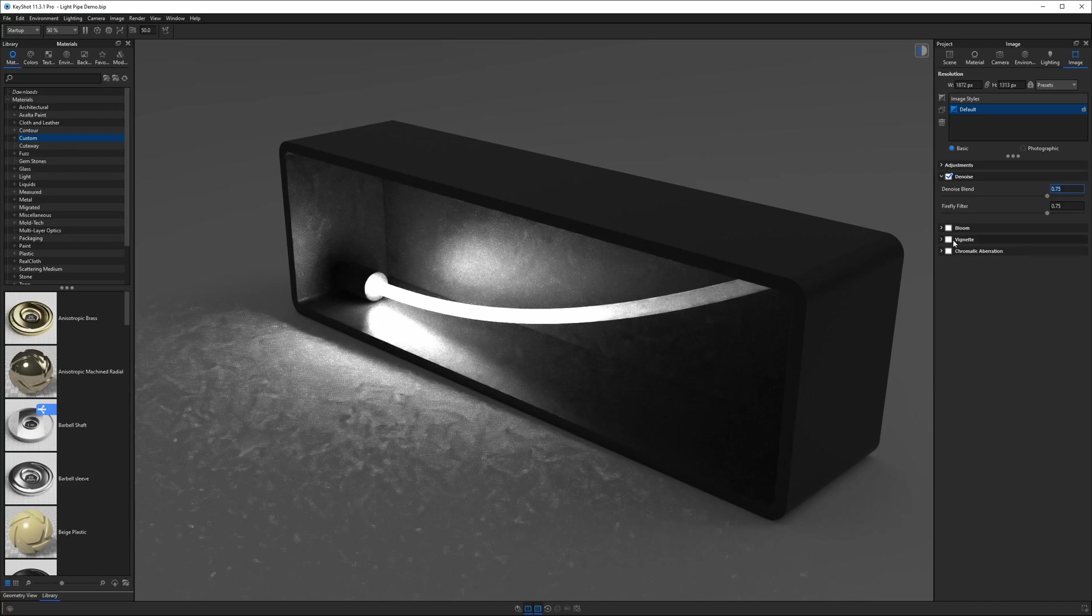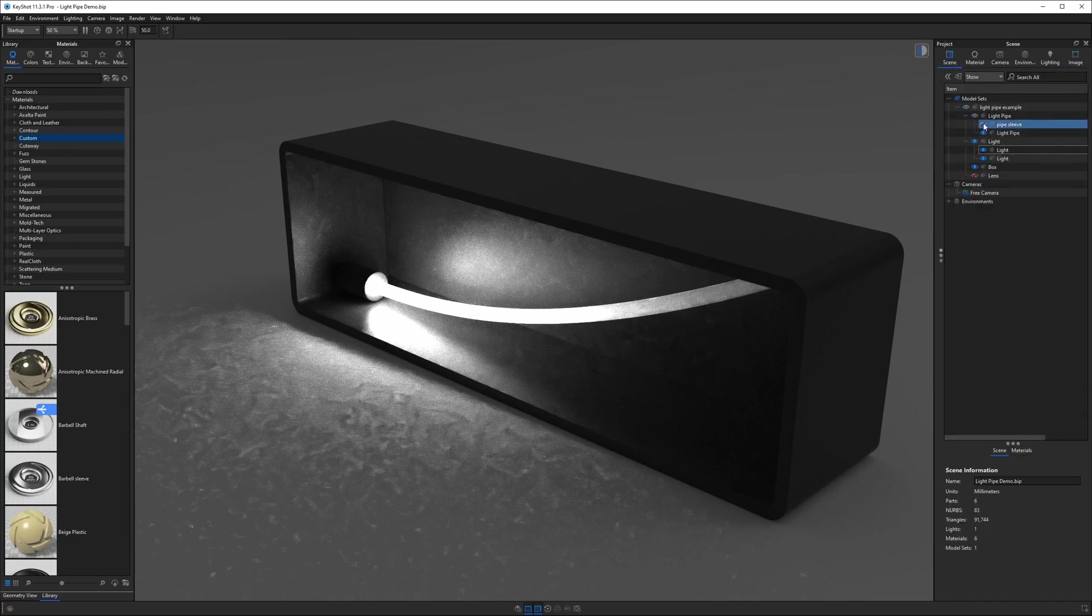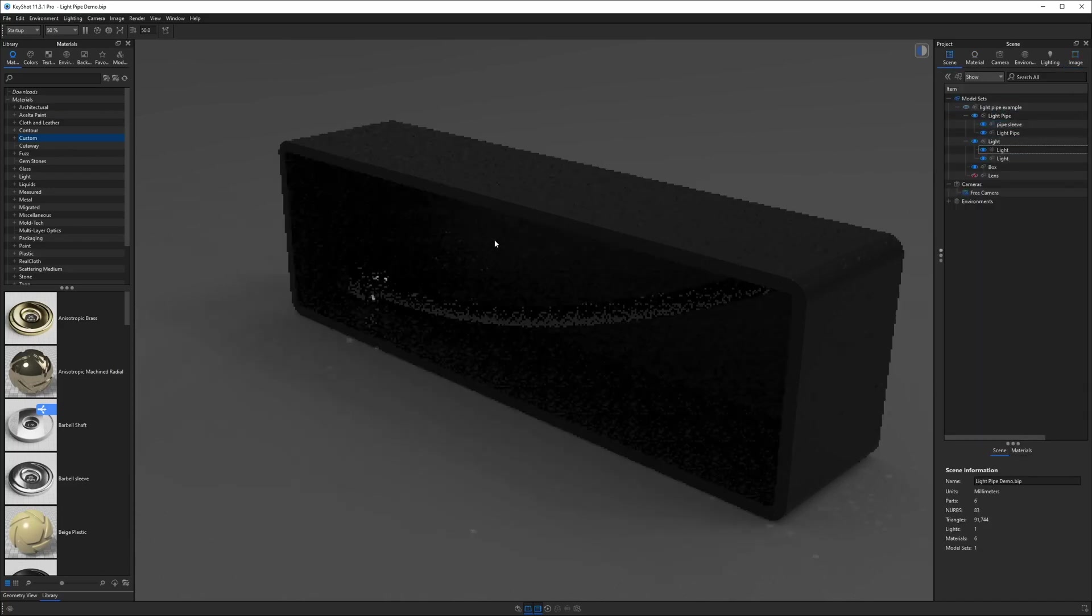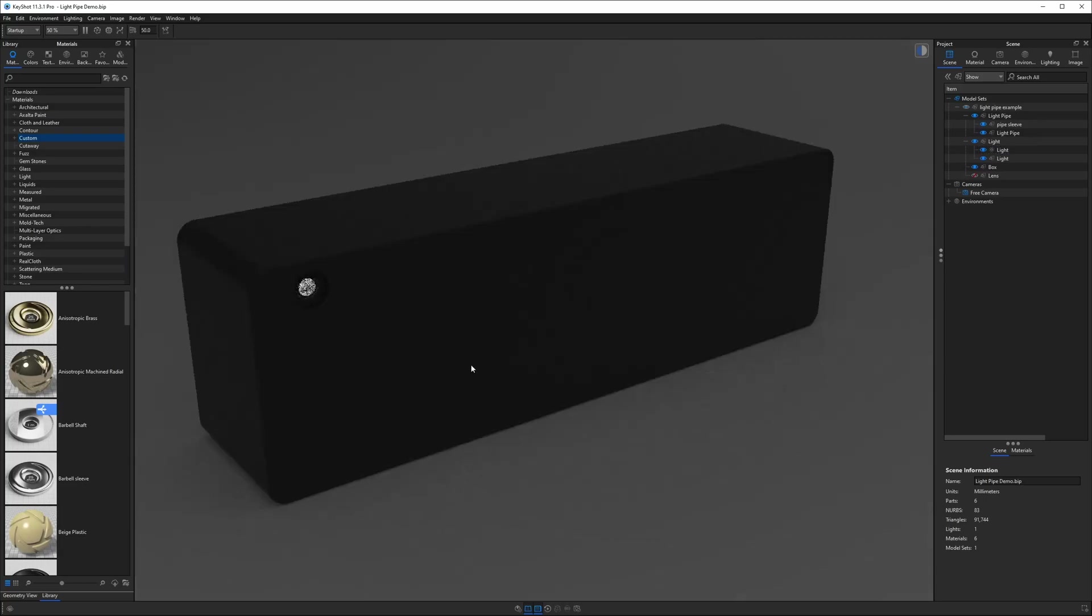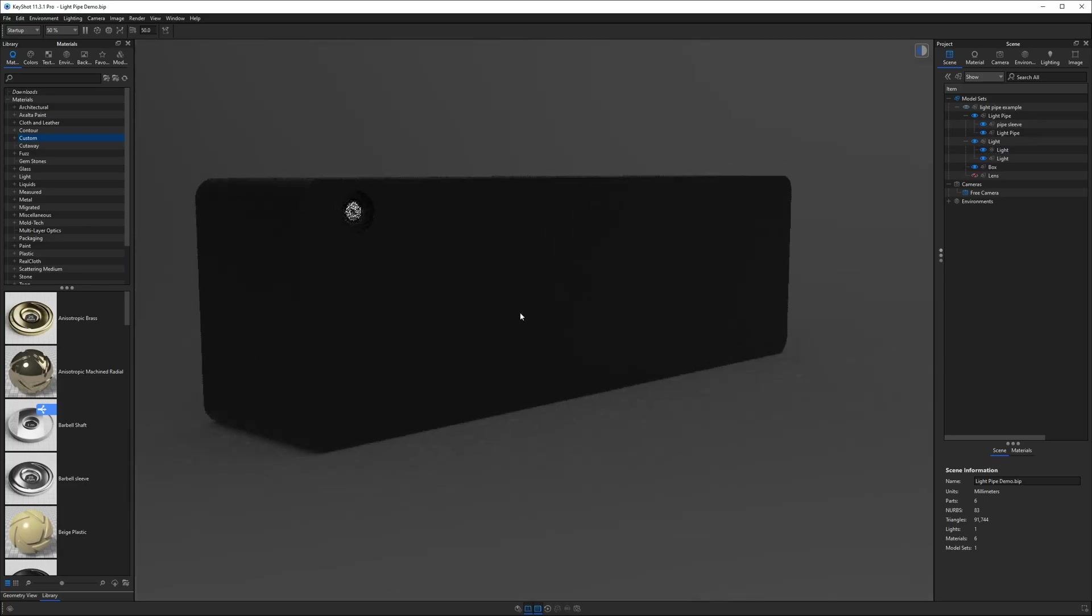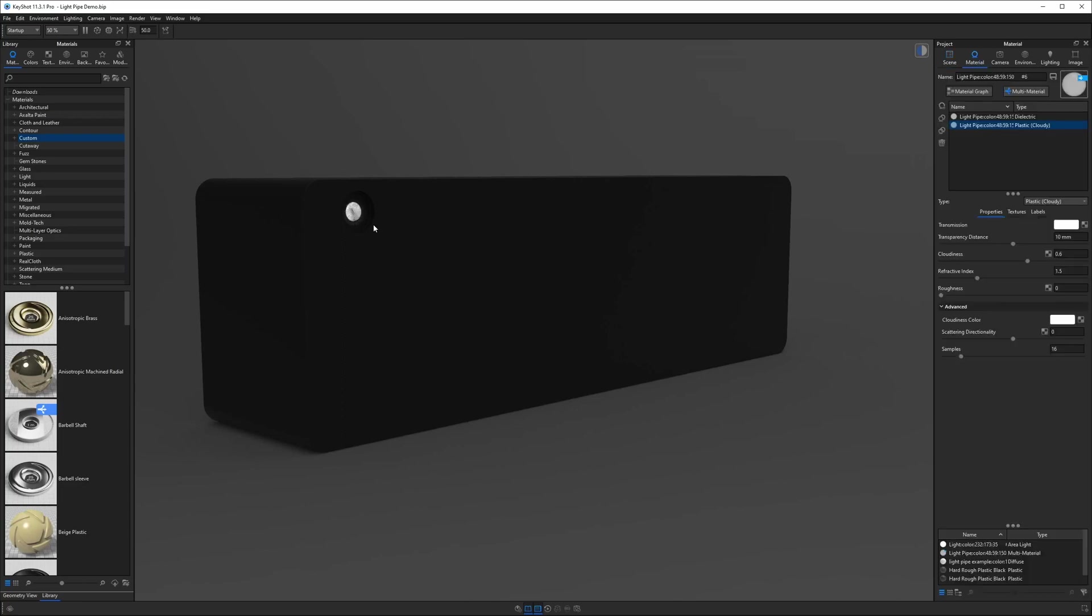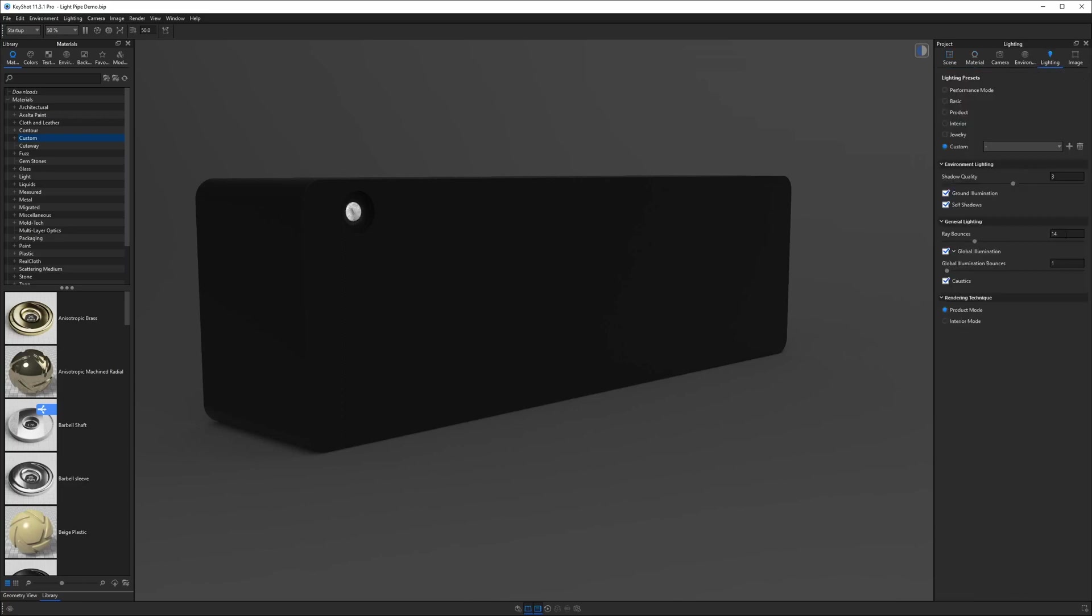So here we have the best of both worlds and we can go ahead and use that pipe sleeve to really clean up the light leak and ensure that we have a pretty clean result overall with plenty of light coming out the end of this pipe. And just as a quick reminder if we need to we can always go back here we've got 14 ray bounces. I can bump this up to say 24 and that should give me a pretty even clean coverage.